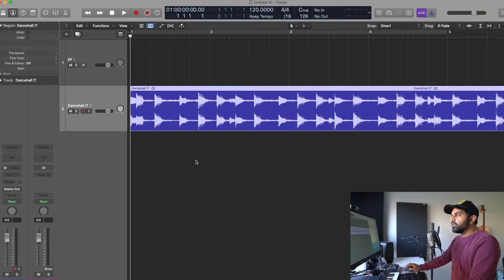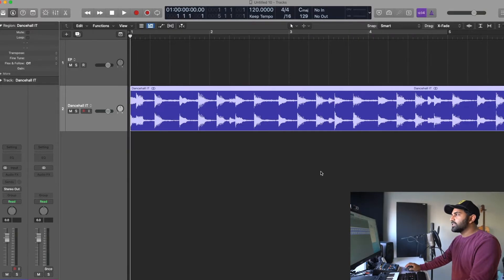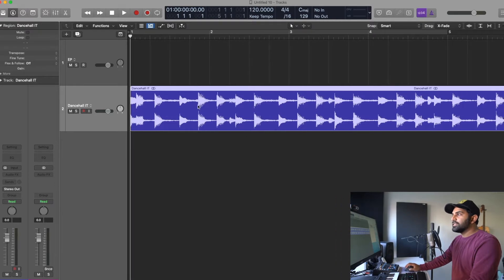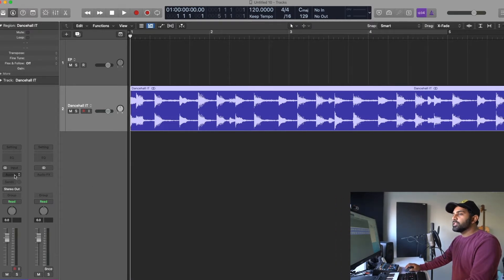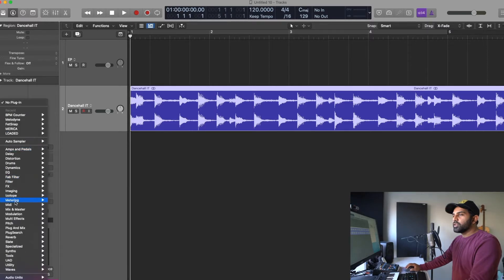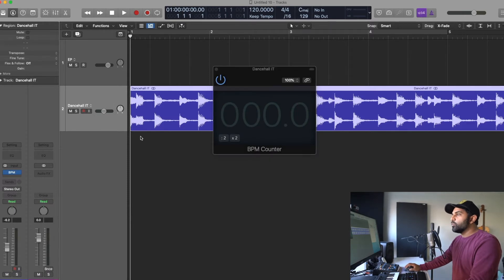Alright so now we have this instrumental in Logic Pro. It's set to 120 but clearly this is not the tempo of this song. So what we're going to do is go here on the instrumental track, go to metering, BPM counter and load up a BPM counter and then we'll let the track play and see what tempo it finds.